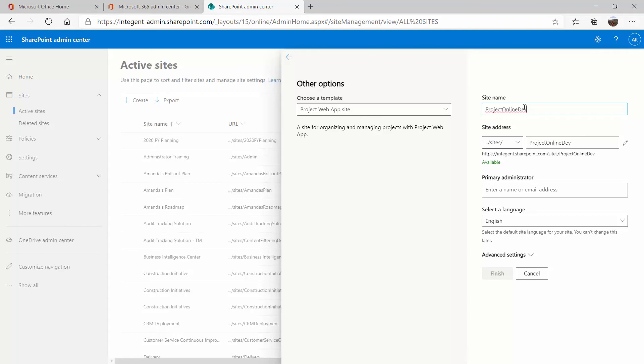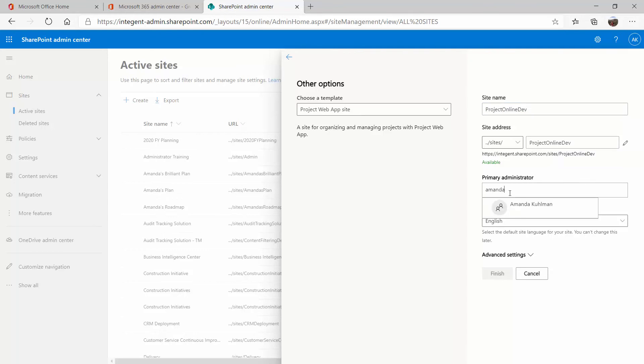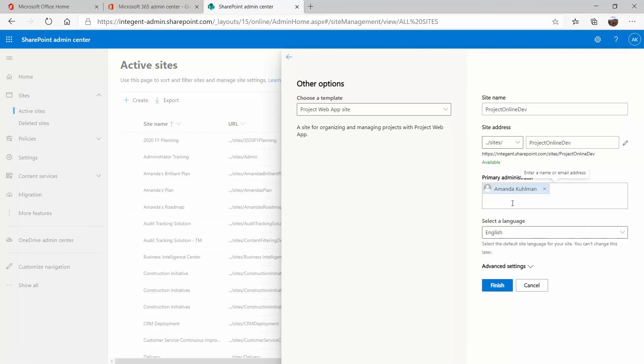Once you type in your site name here, it will prompt you with what the URL will be. I do recommend not putting spaces into your site address here, using underscores or just keeping everything together as one. You can indicate who the primary administrator is going to be. I'm going to make myself the primary administrator of this site and I can go ahead and click finish.